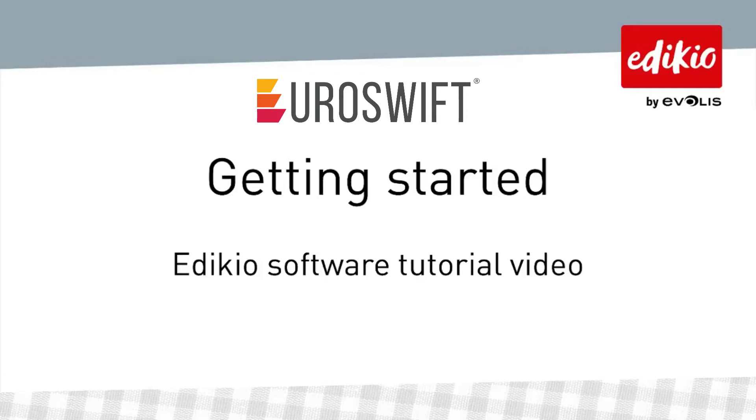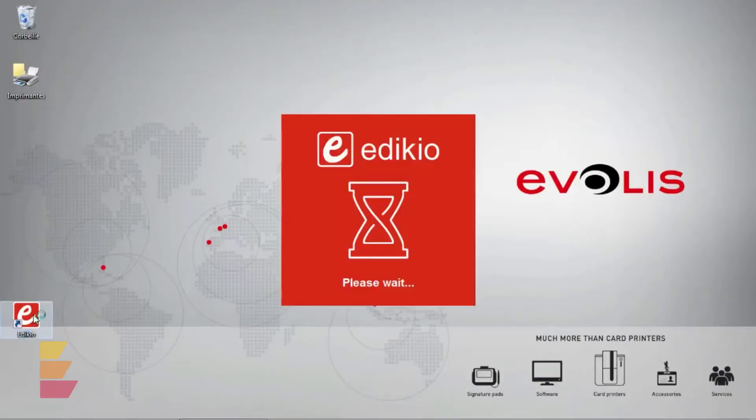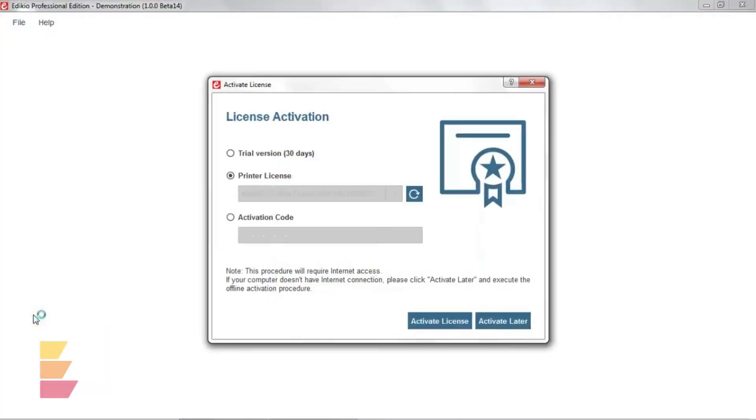Hello and welcome to this video tutorial on how to get started with Adikio Software. To start, let's double click on the desktop shortcut icon. The Adikio Software opens.